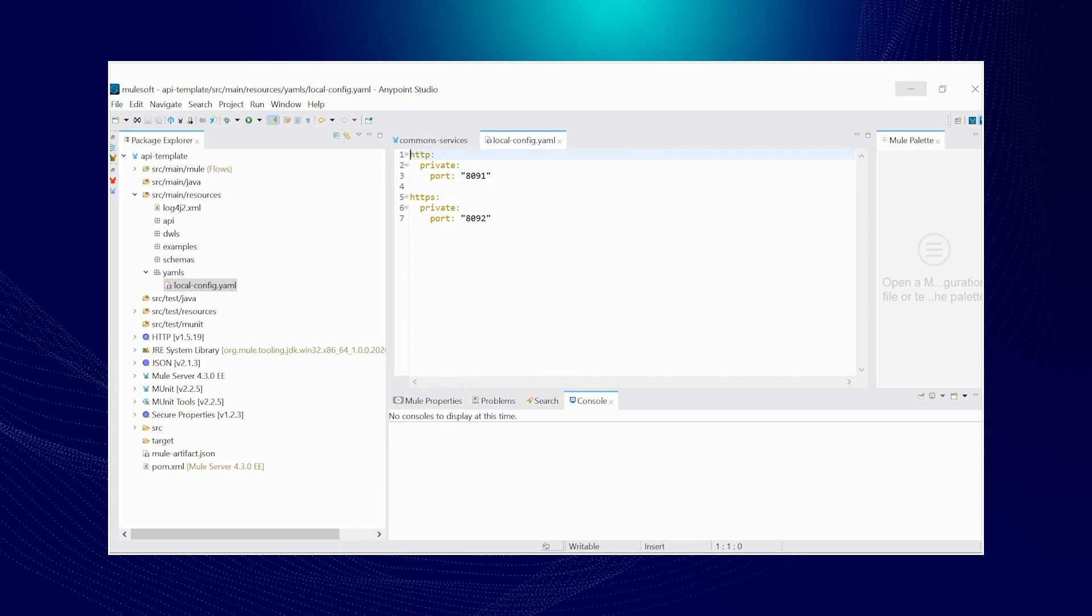And lastly, YAMLs - we've got one file that is local config. For example, here you could configure your CloudHub dedicated load balancer ports. And then feel free to add any common YAML files you would need on your API under this package.